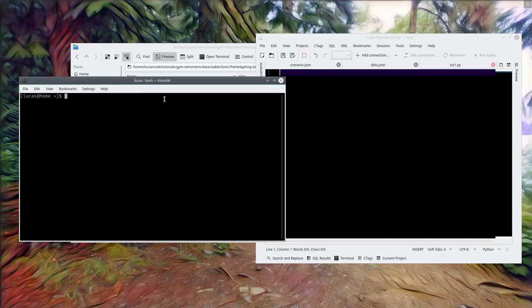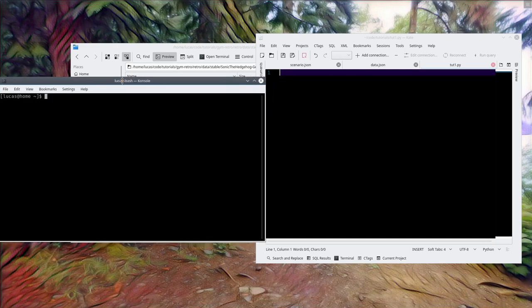Welcome to the second episode of my tutorial on how to use OpenAI Retro with various neural networks. We're starting today with an extremely simple interaction with the environment, basically showing you what is necessary to use the OpenAI network. It's extremely simple, but we will go through it step by step. If you don't know how to set up the gym environment, I recommend you go back one episode and watch that, or just go to the OpenAI Retro GitHub and find all the stuff there.